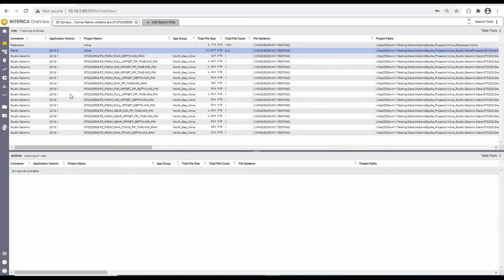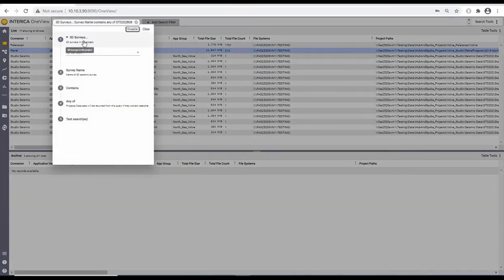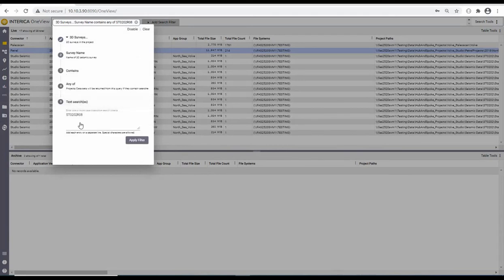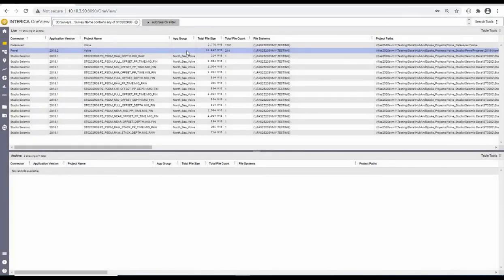My name is Jenny and I work at Interica as a senior engineer. On the screen in front of you, you can see the OneView interface. Currently I have a search criteria to look for all projects which contain a 3D seismic survey by the name of ST02-02-R08. OneView and the connectors have scanned all of the project directories on-premise to locate all of the data which contains this seismic survey. This information is then displayed in the table.